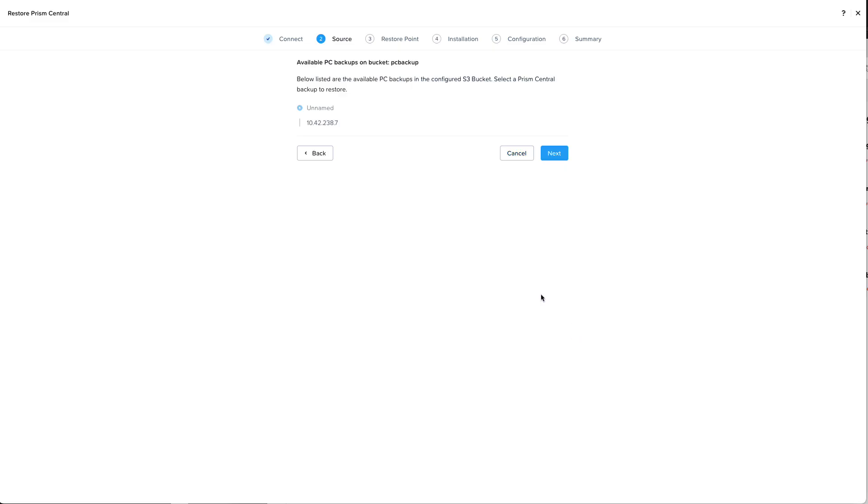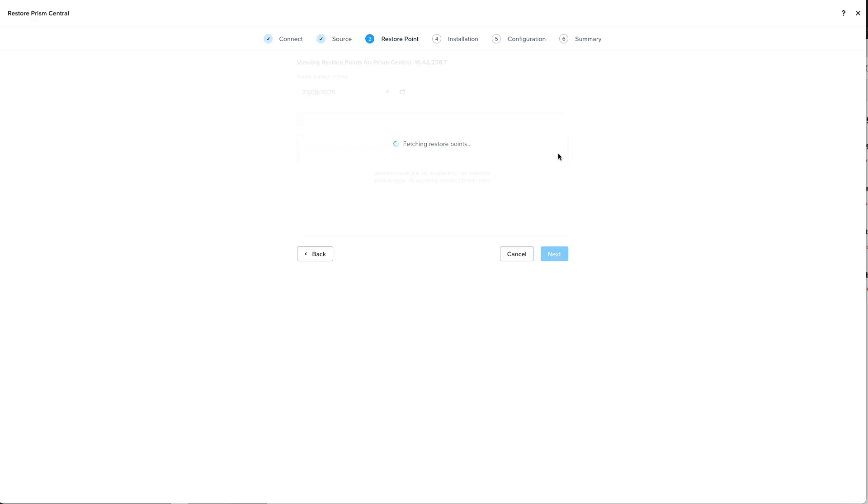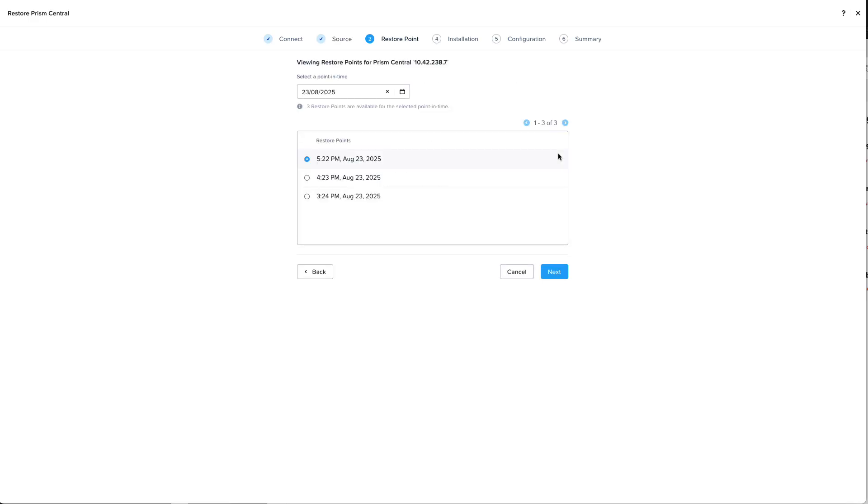It'll show us all the available backups in that bucket and we can see that we have our specific Prism Central here. Clicking on next we'll see all the available restore points. This is a point-in-time backup so we're able to select from our various restore points. Remember we set that RPO to one hour.